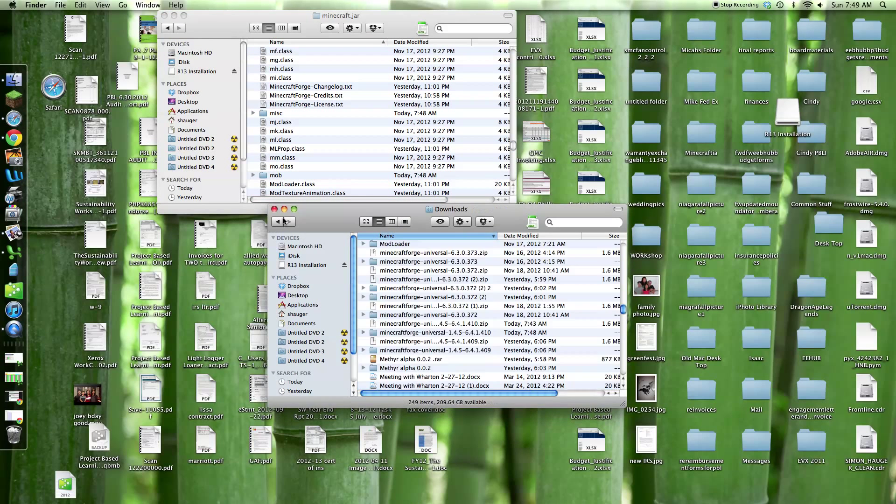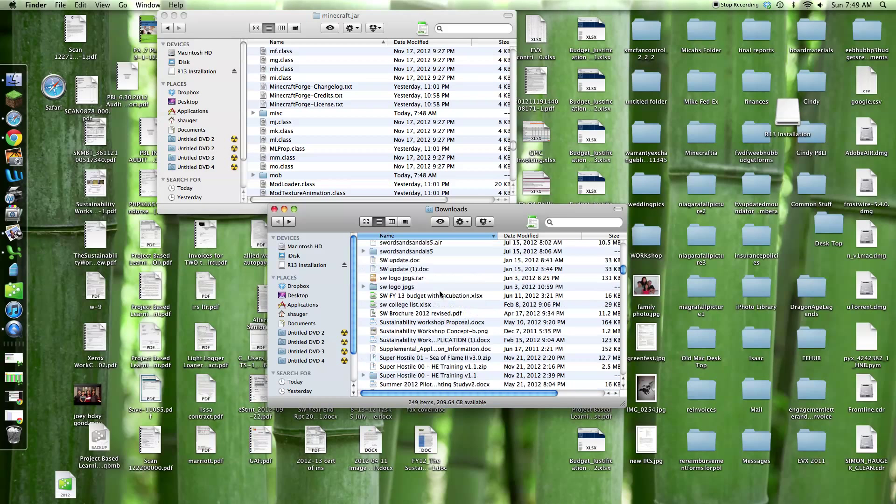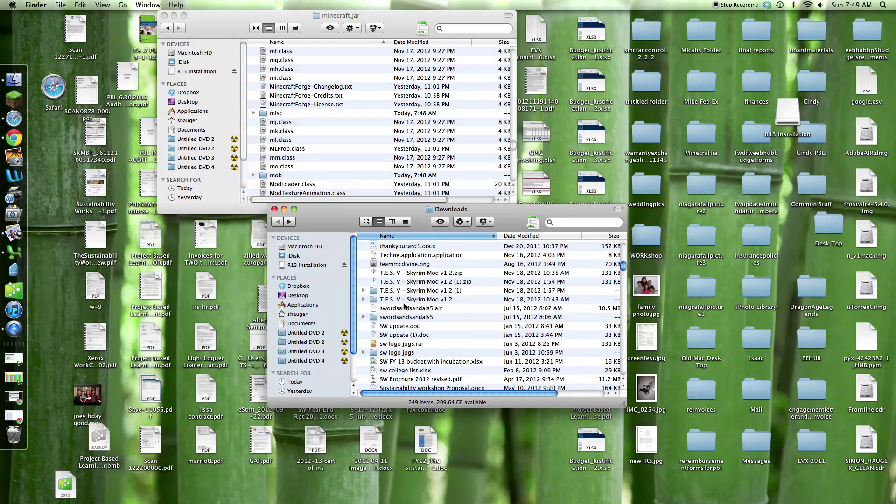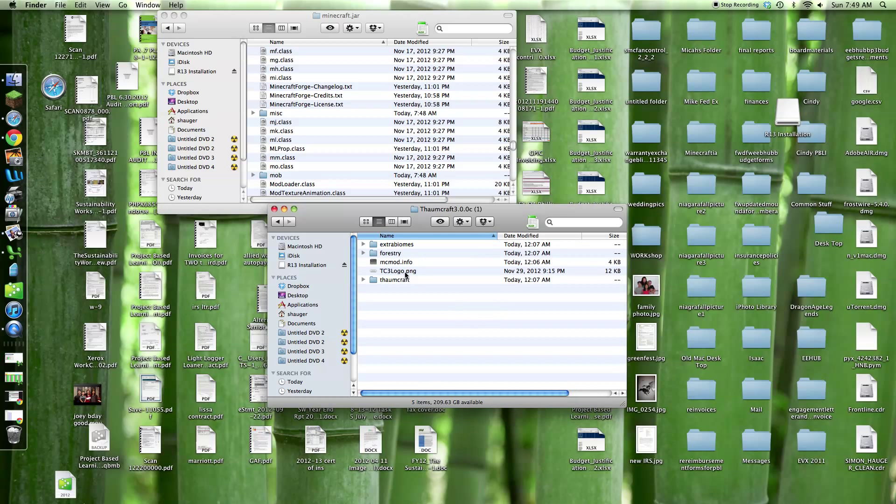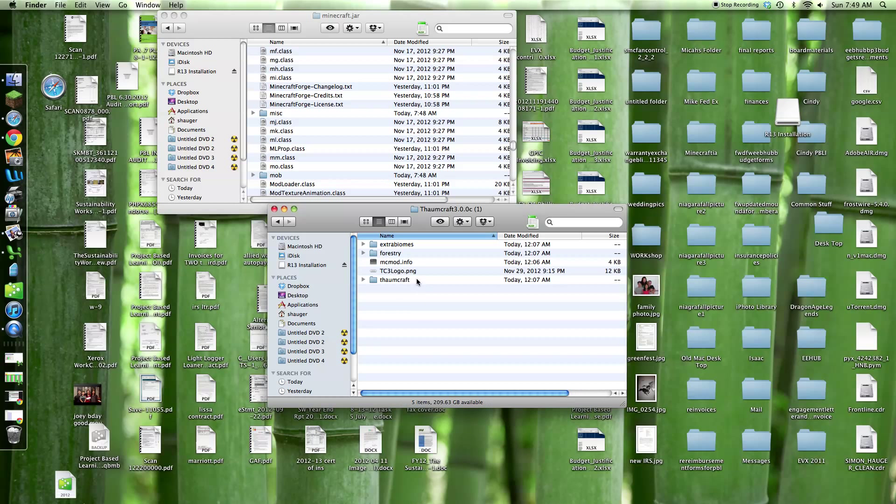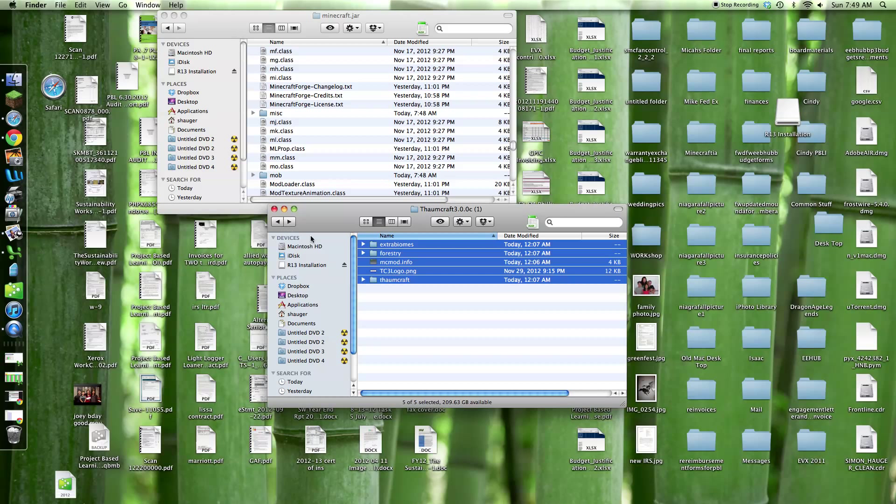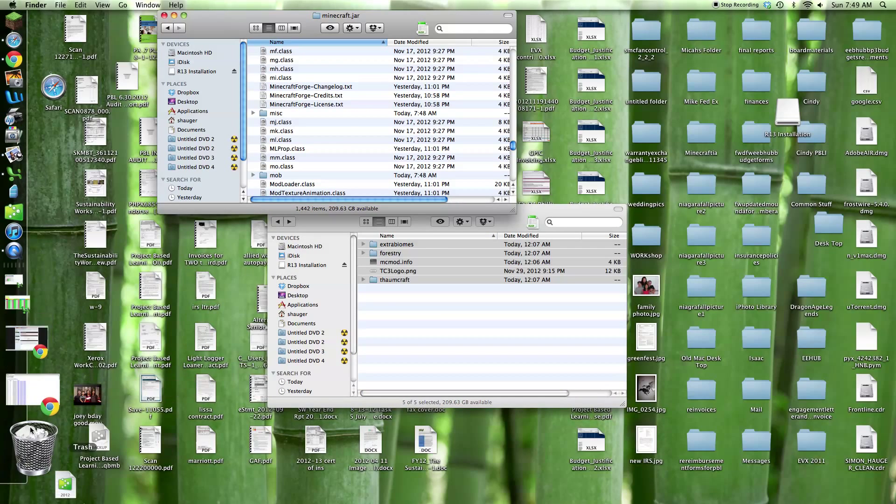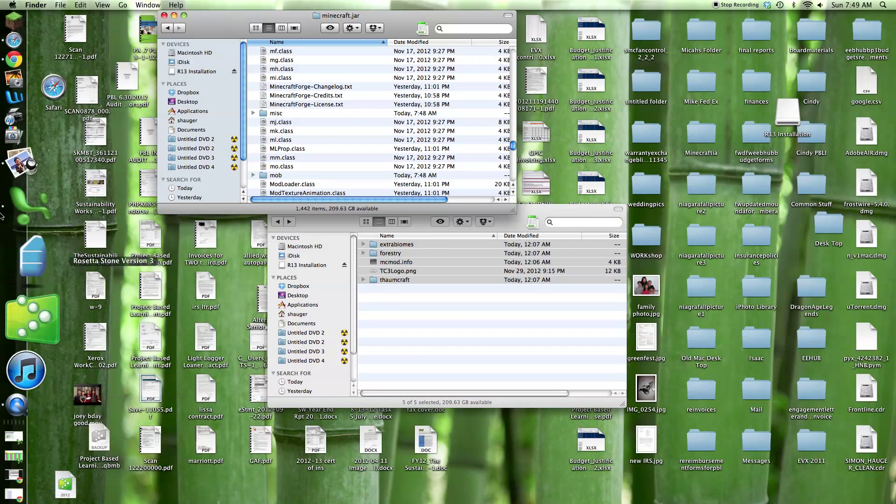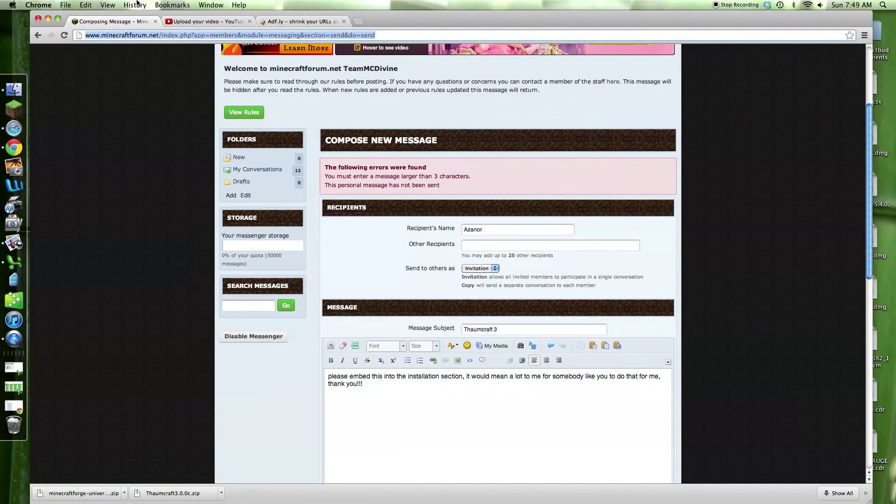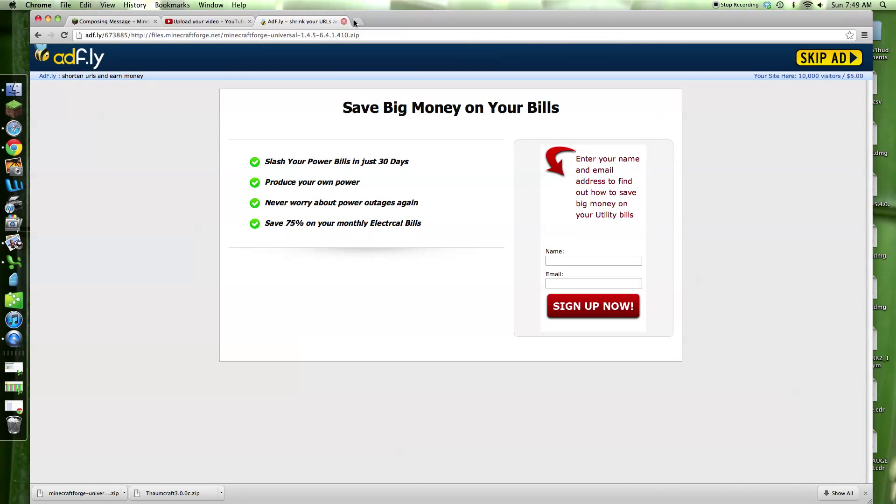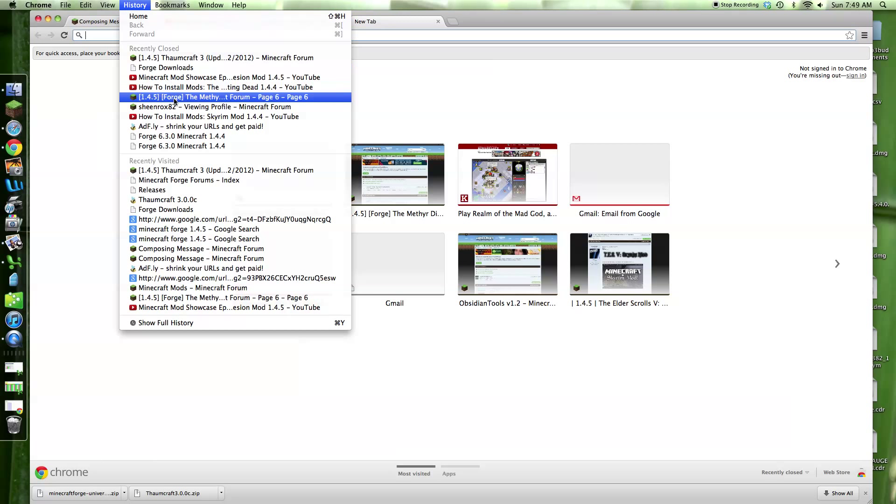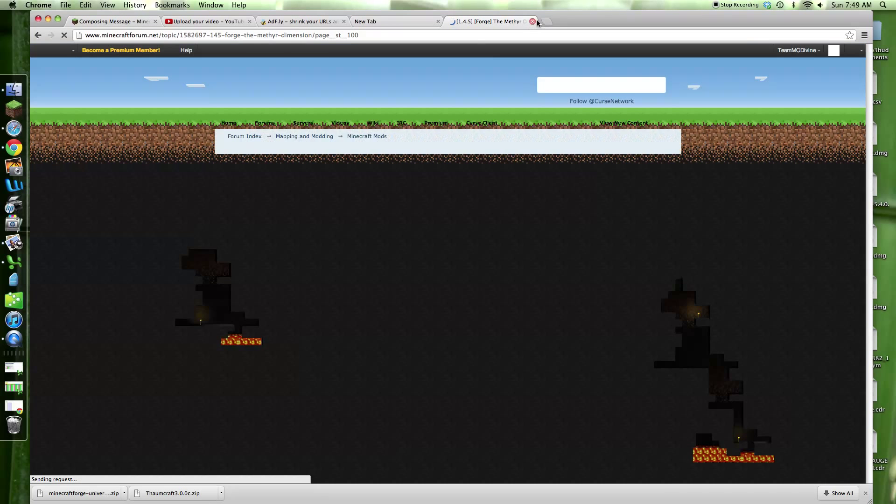Then you're going to want to go back. Where do I put my Thaumcraft? This is kind of annoying. Right here. Okay, now you're going to go into Command A, Command C. Command A, Command C. Where did it go? Oh, where is my... where did it go? I need to show you back on the forum page.